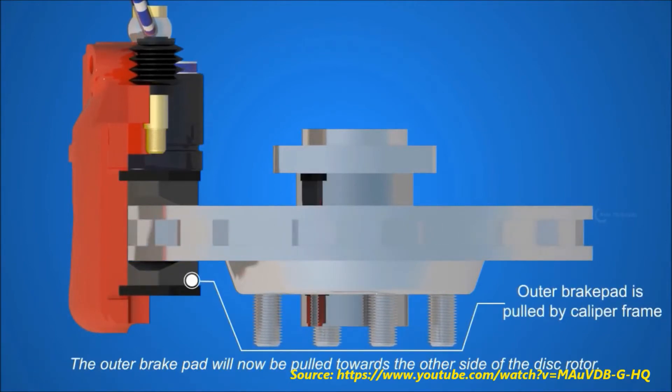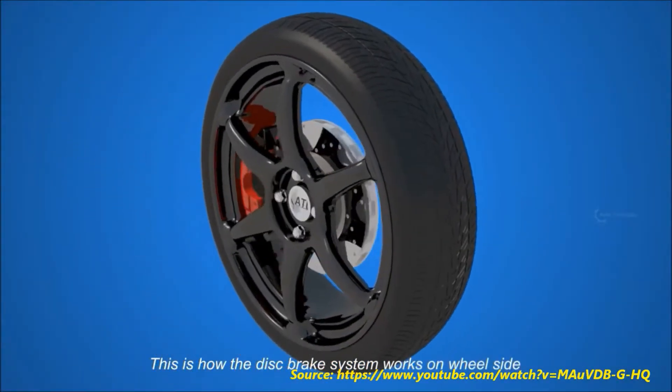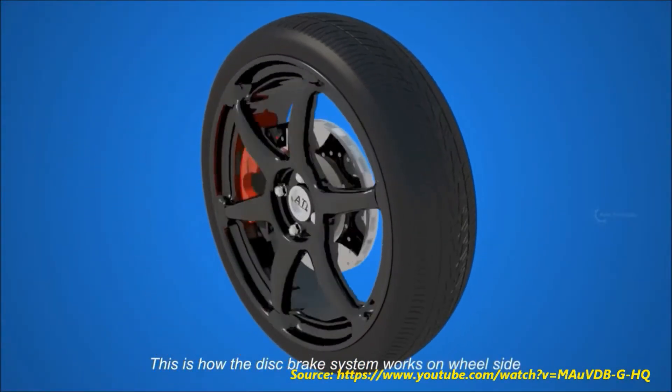The bulk of the thermal energy produced is stored in the brake rotor, and must be efficiently dissipated to ensure the braking system functions as desired.